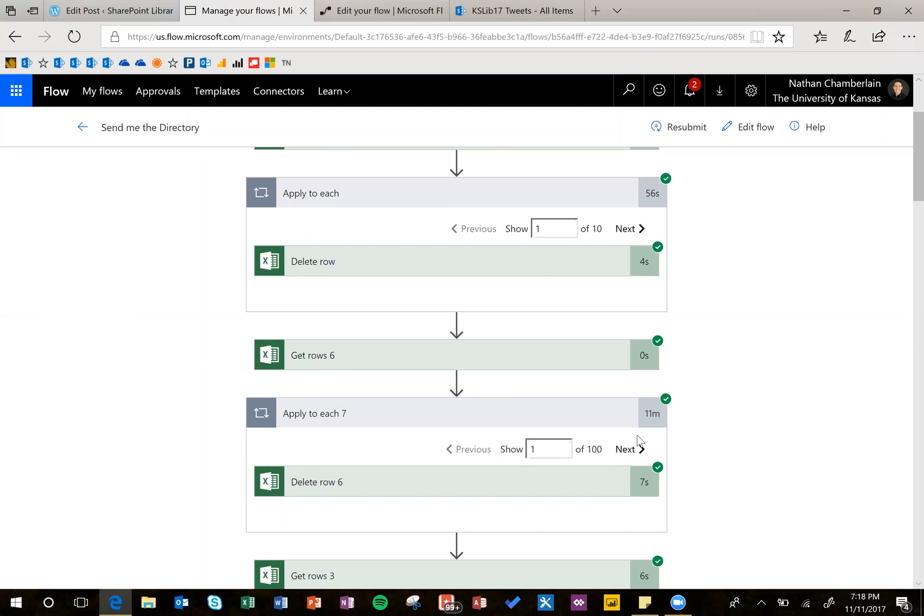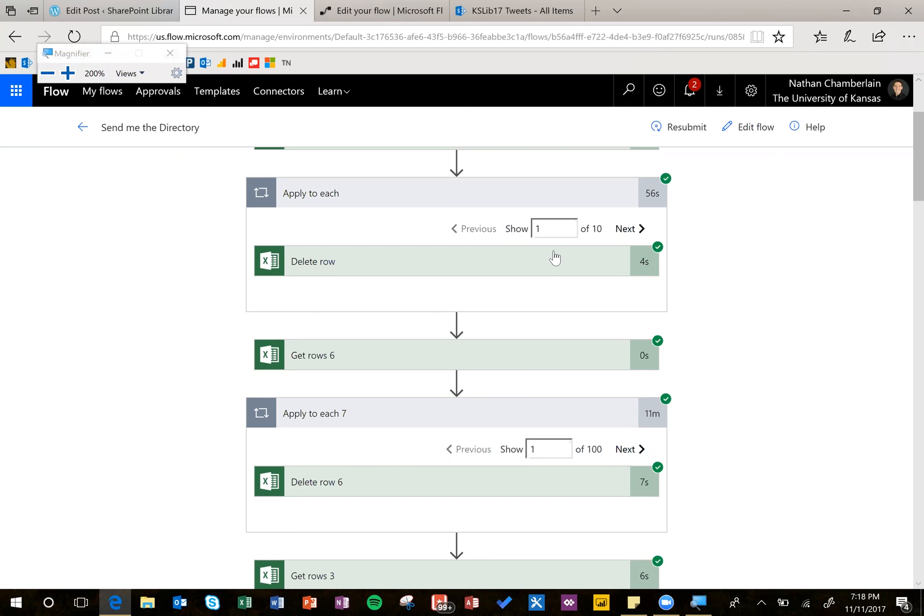When using Microsoft Flow to get items from a list, whether it's SharePoint or an Excel file, there's a default limit of 100 items. So we can see here, if you just have a few items, it's going to be fine and it's going to use all of those. But then further down here, I have a list of 150 items and it's only pulling in the first 100.